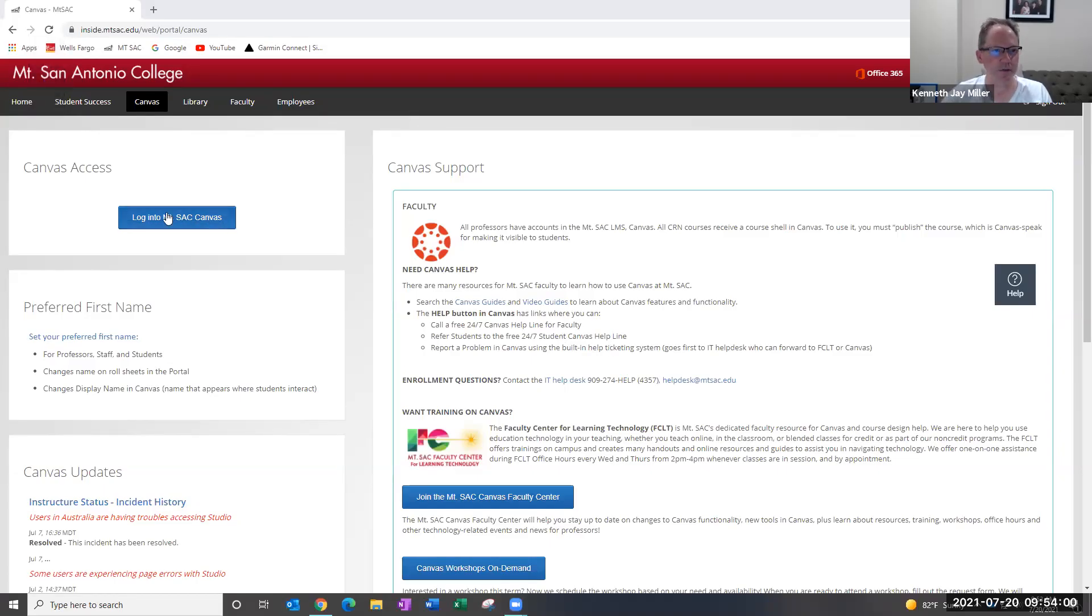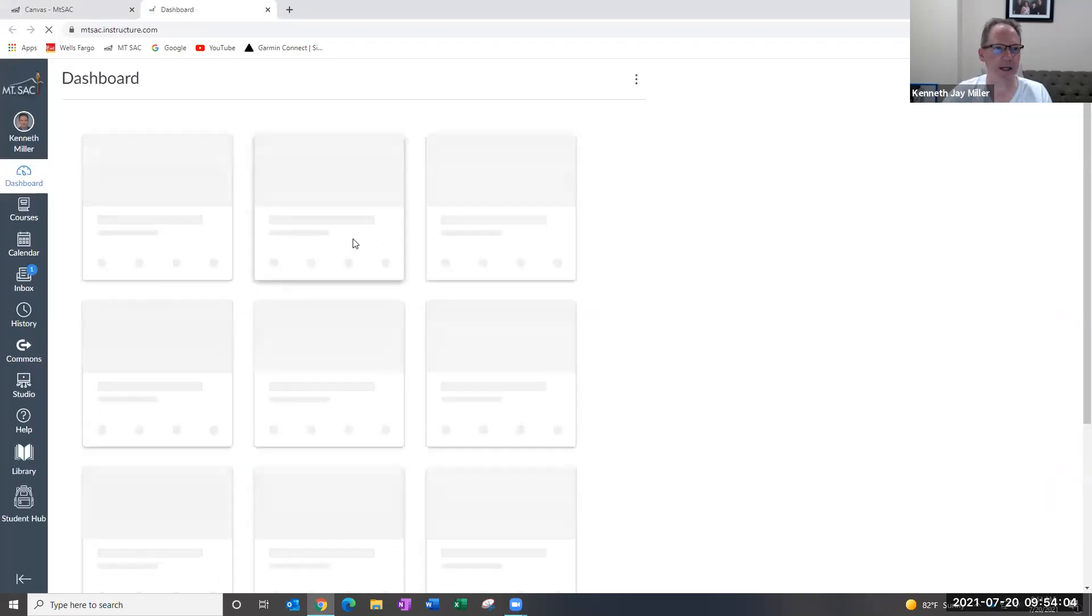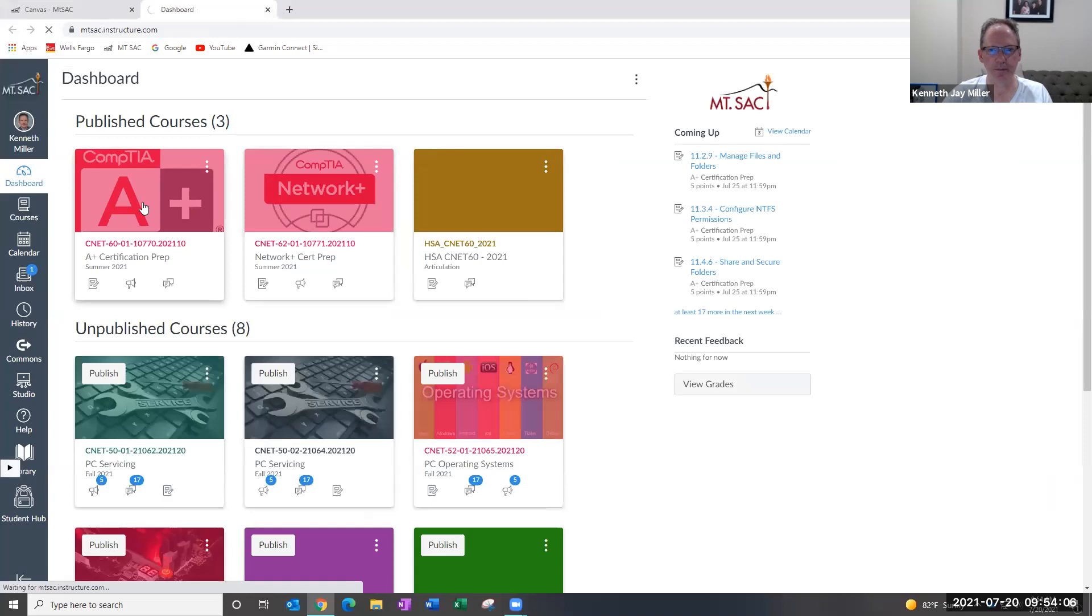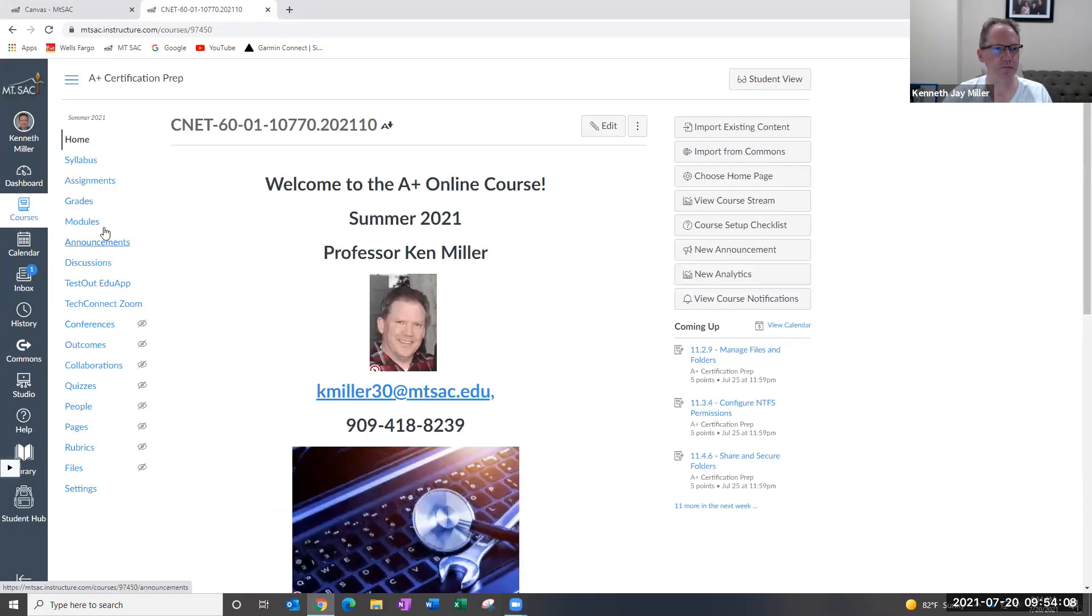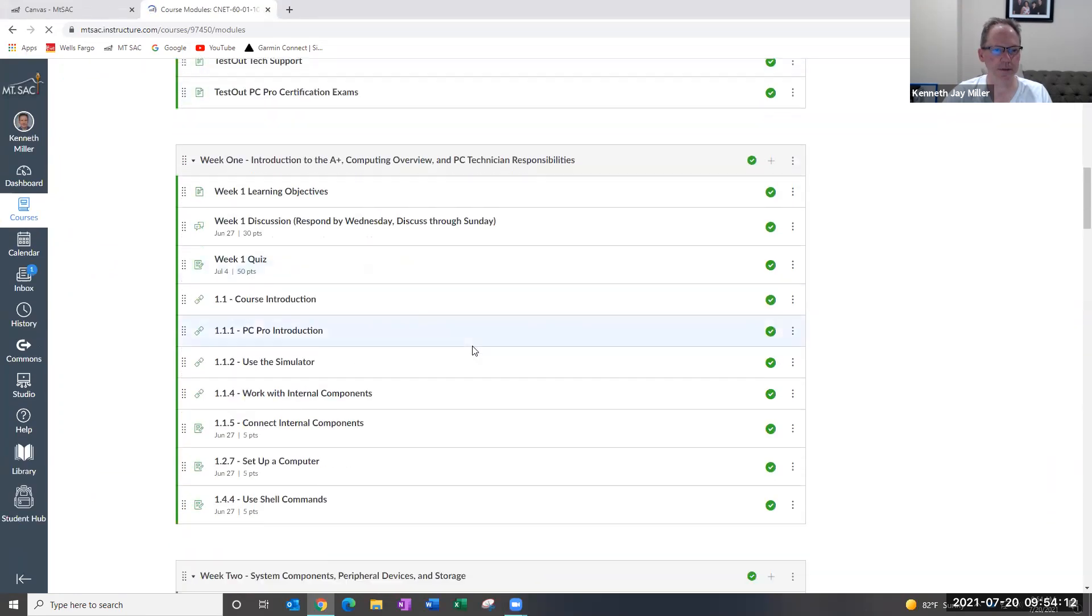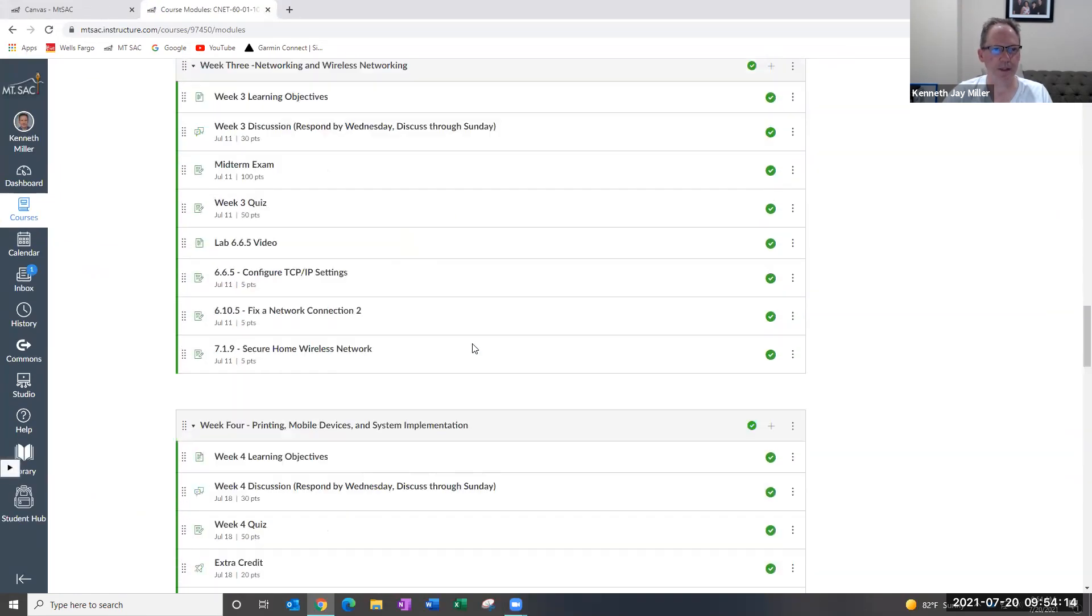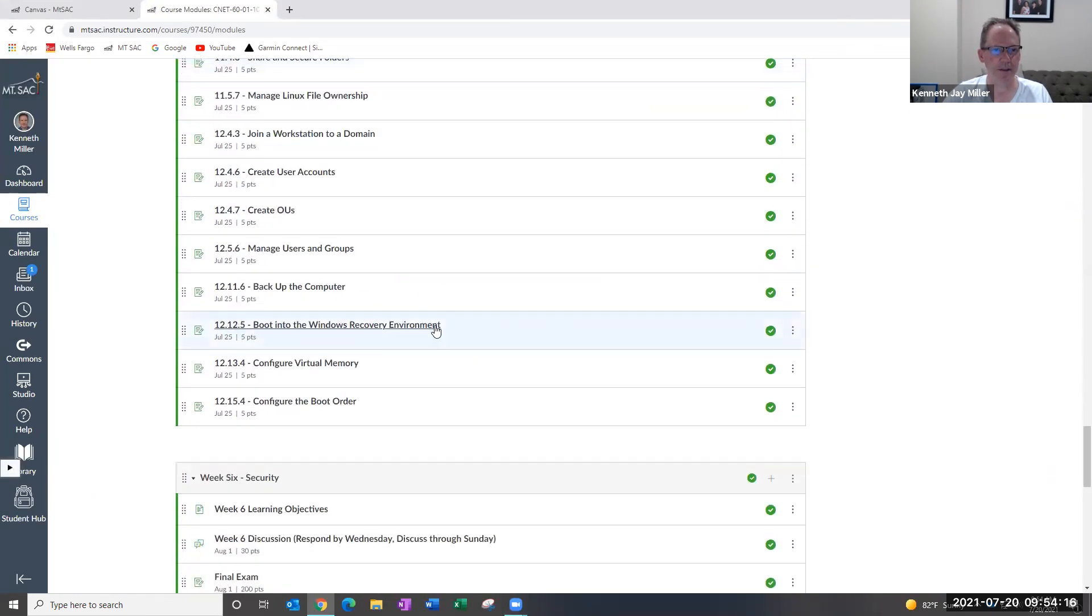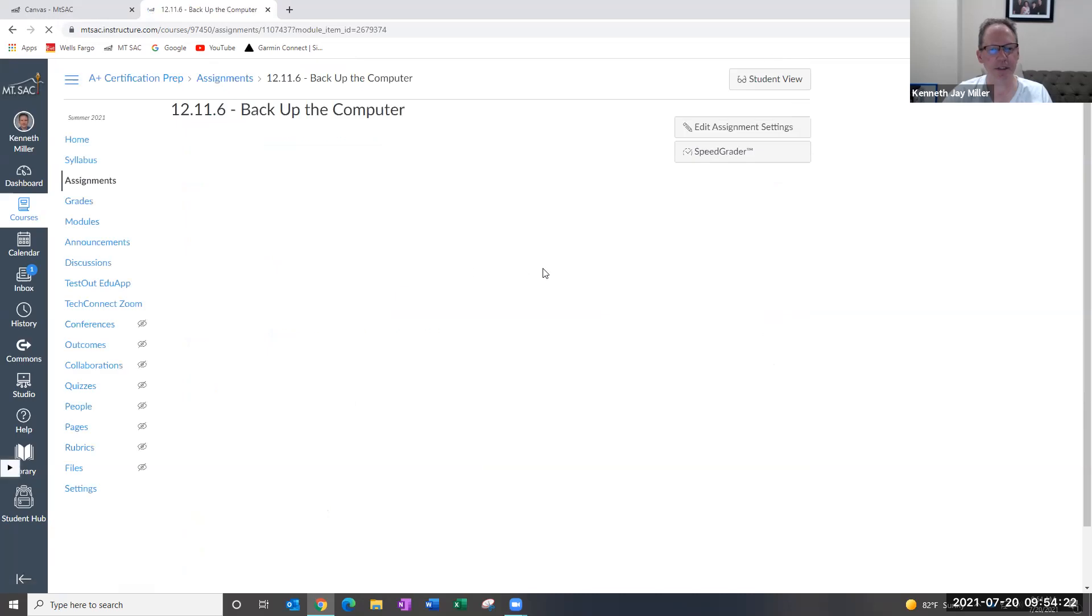I wanted to make a short video on the backup lab. Let me go over here to our course and go to the modules, and a student had a question about this 12.11-6, so let me go ahead and launch this.